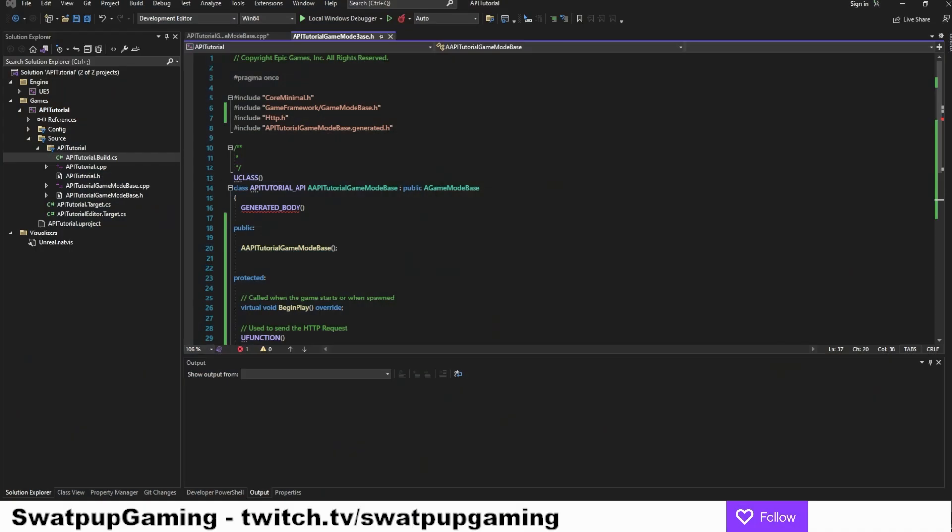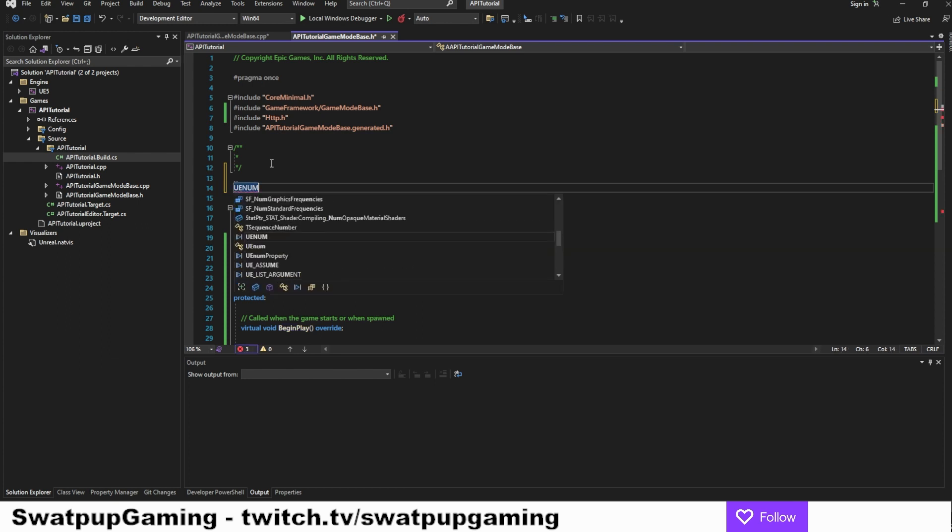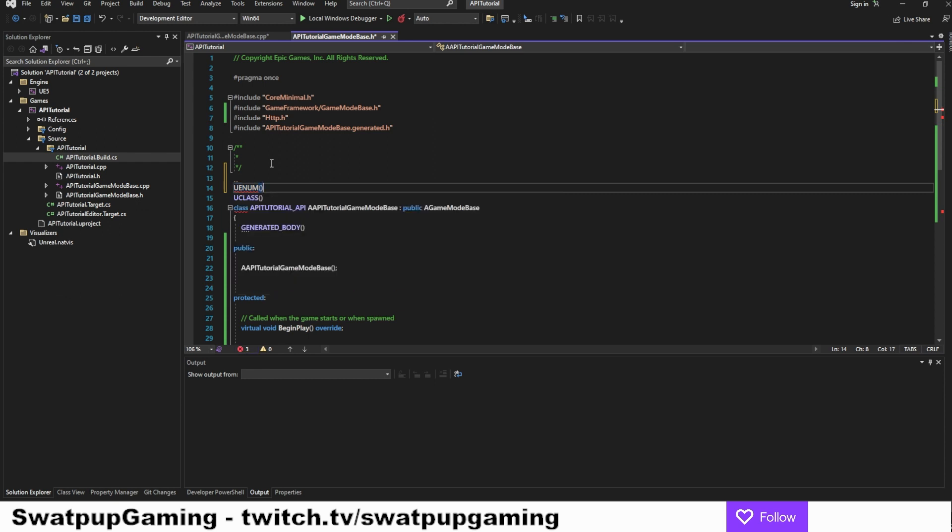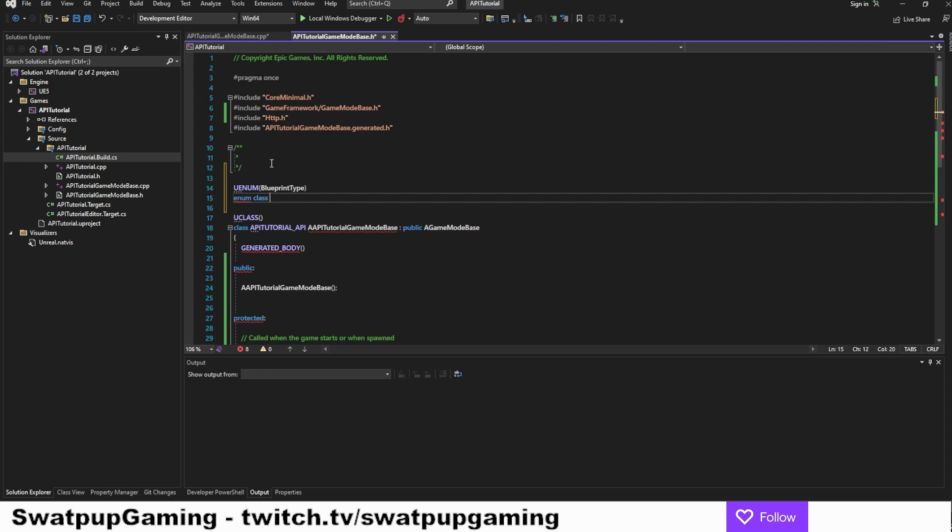First of all, let's start working on getting the URL set up in the correct way. In the header file here at the top, I would like to add an enum of cities. So whenever we push the button it will store the current city in the URL request. Let's start with creating the enum.